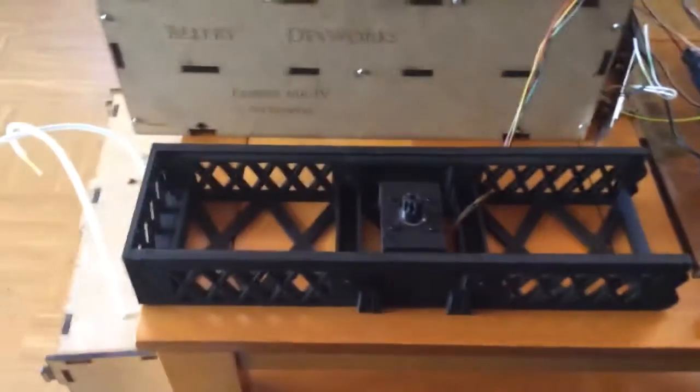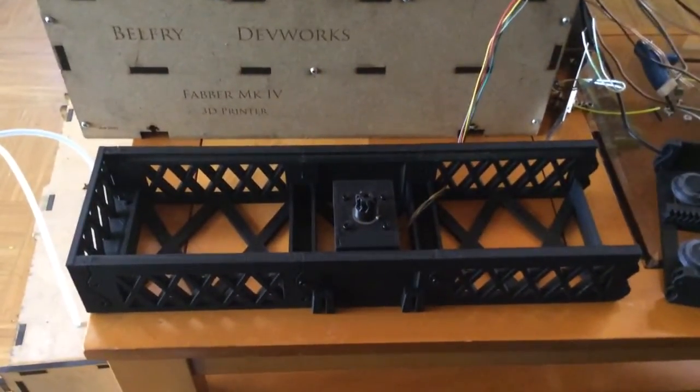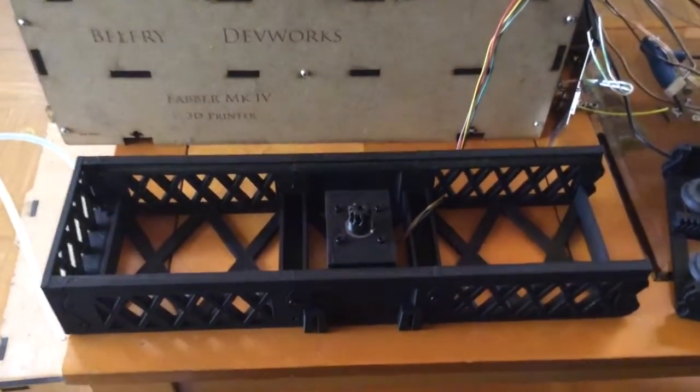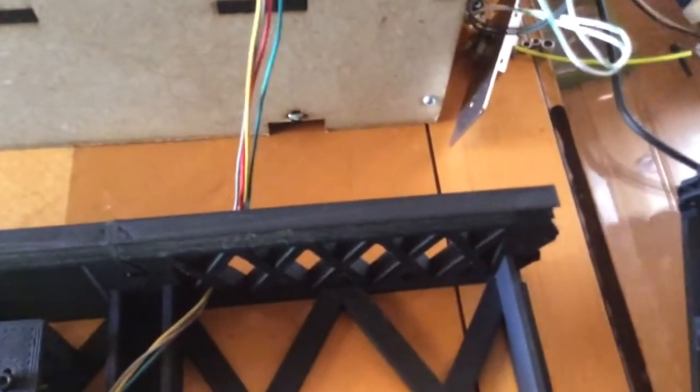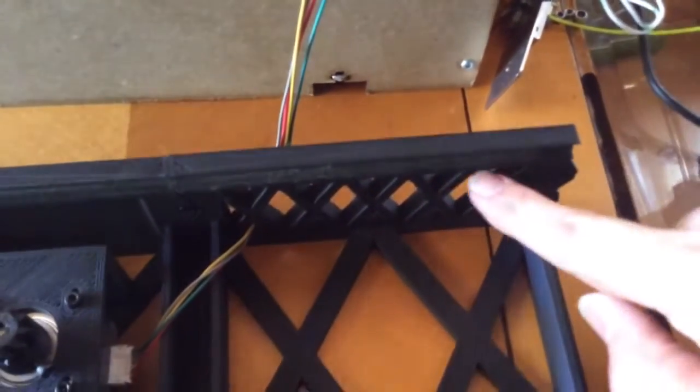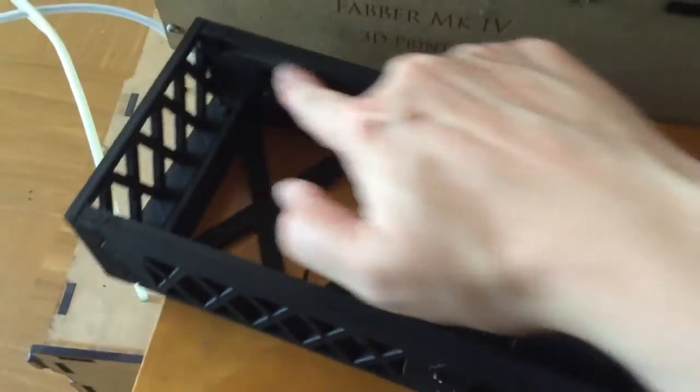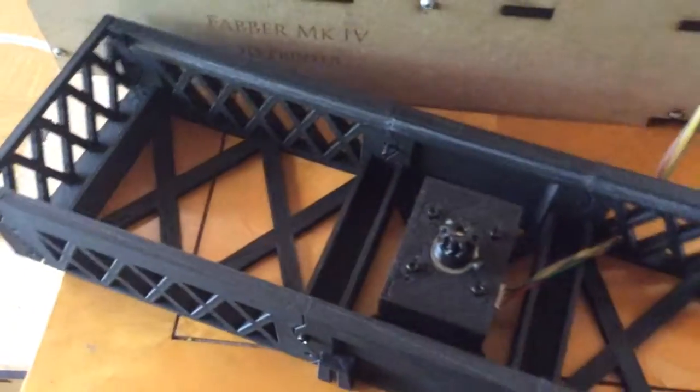This is the first test run of the X slider for the Snappy printer. As you can see it's mostly just a V-slot here going along the entire thing on both sides.